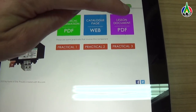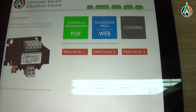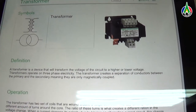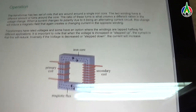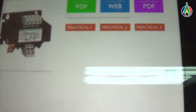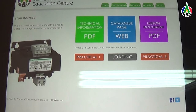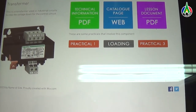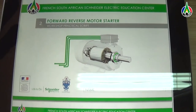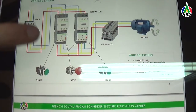Our third option is the lesson document. This is intended for students to get more information about this component. This document will show things like circuit symbols, definition, operation, and also any information that is needed to understand the component better. At the bottom, we can select other practicals that also contain this component. Here I have selected practical 2. It will now take me to the second practical so that the student can continue work and not waste any further time.